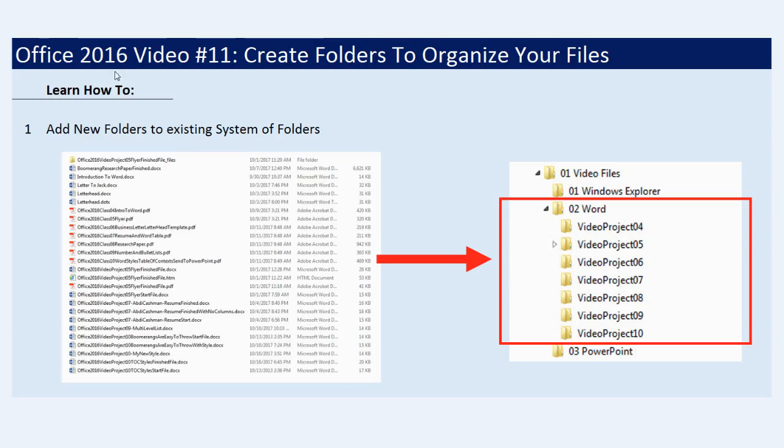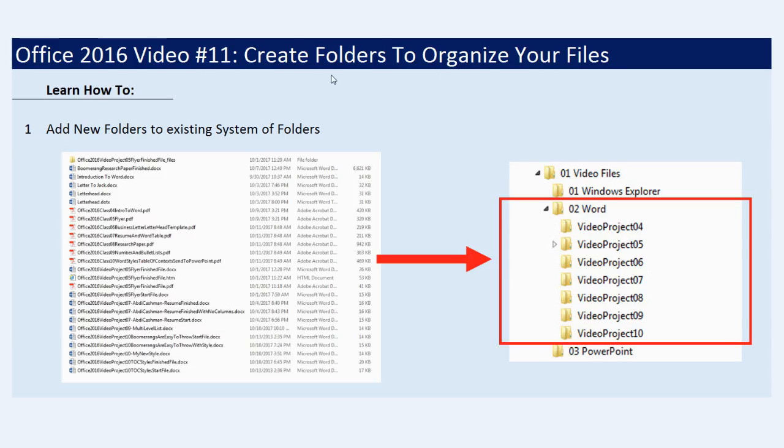Welcome to Office 2016 video number 11. Hey, in this video, we want to see how to create folders to organize our files. Now, wait a second. I thought we already created a system of folders back in video number three. Well, we did.